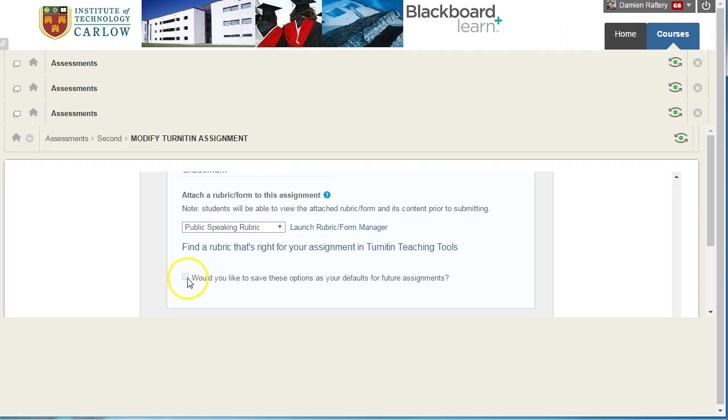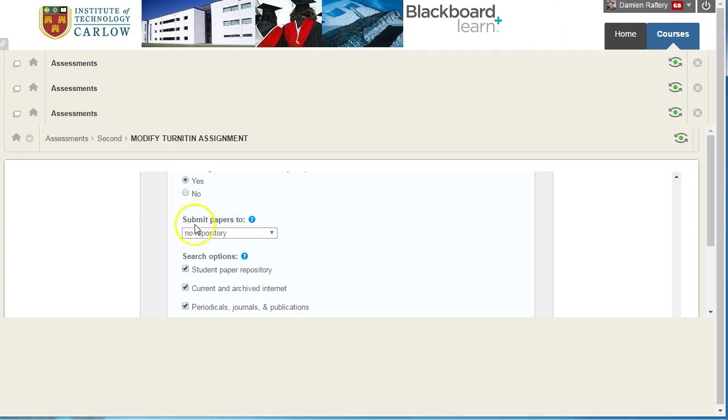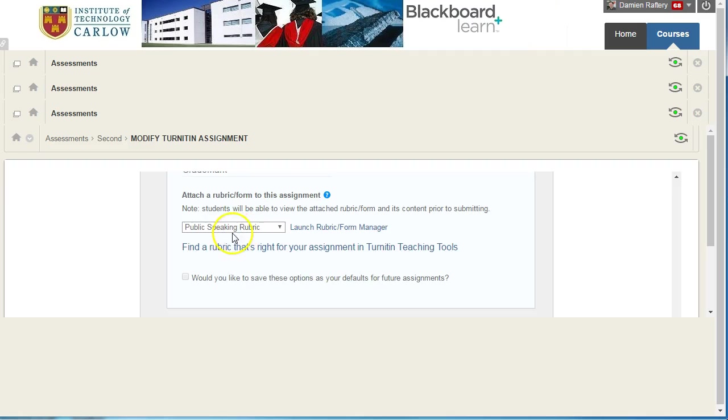If you have this box ticked, would you like these options for future assignments? Then when you create a new assignment, it will use the same rubric and it will use the choice that you have for submitting papers too, even though you might not have intended that. And for me, I've attached the wrong rubric to a student submission.